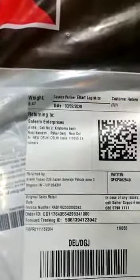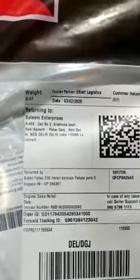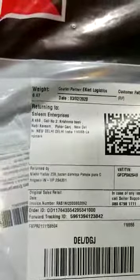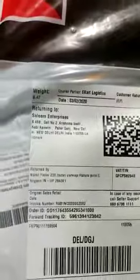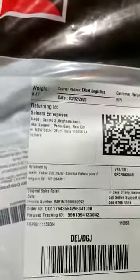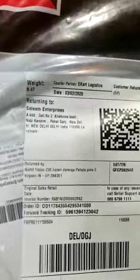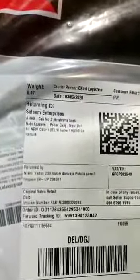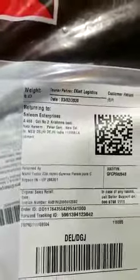This product has come here sir. This is the order ID: OD11764355429534100. And below, the tracking ID is 5961394123042. Open it — this is not my product.